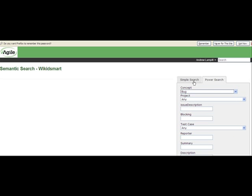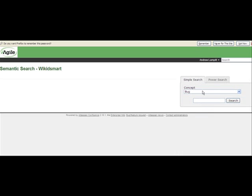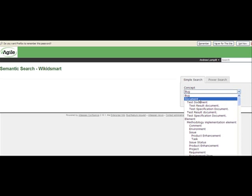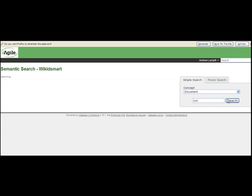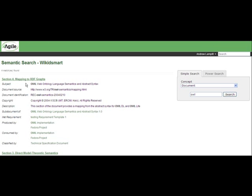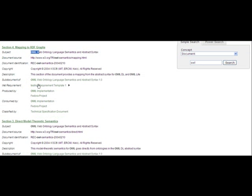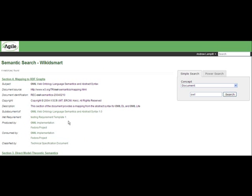But I want to go over to the simple search, and I want to just show you how to search for a document, for example. So I'll select document, and then I will type in owl. And now I have a list of documents that come up with owl in the subject.